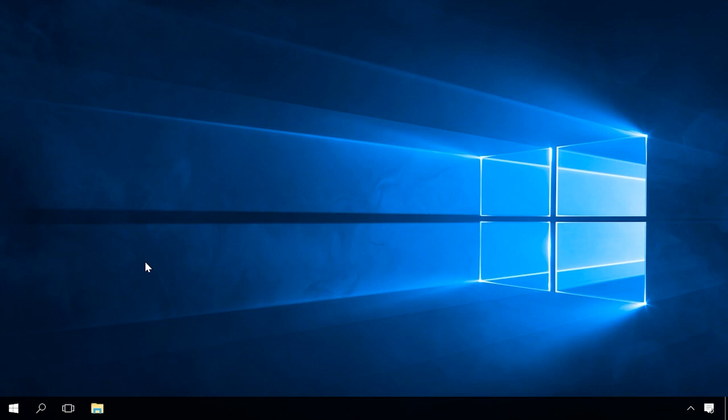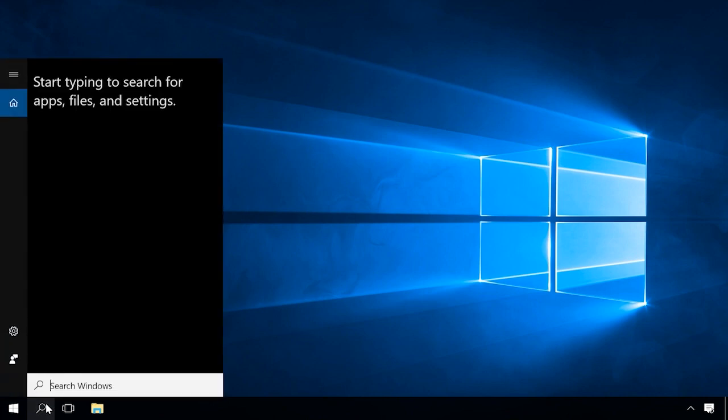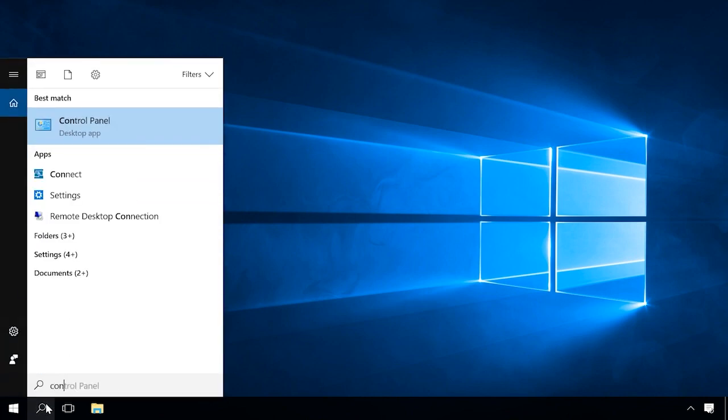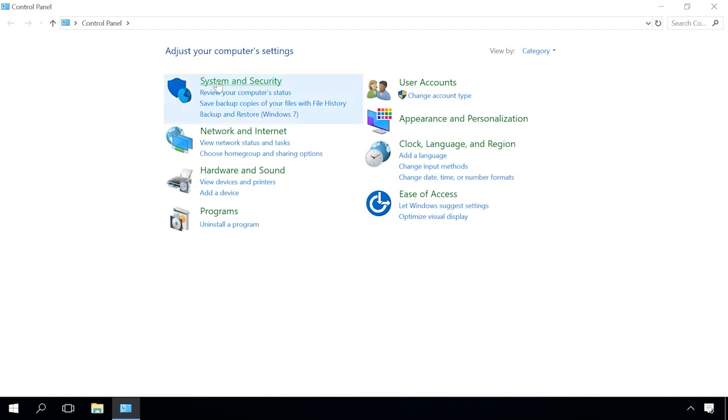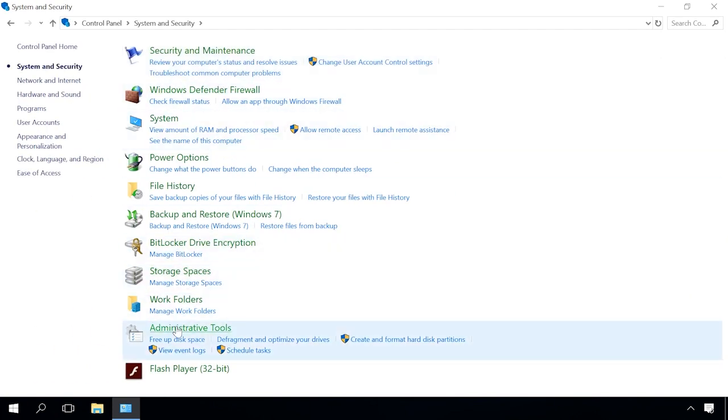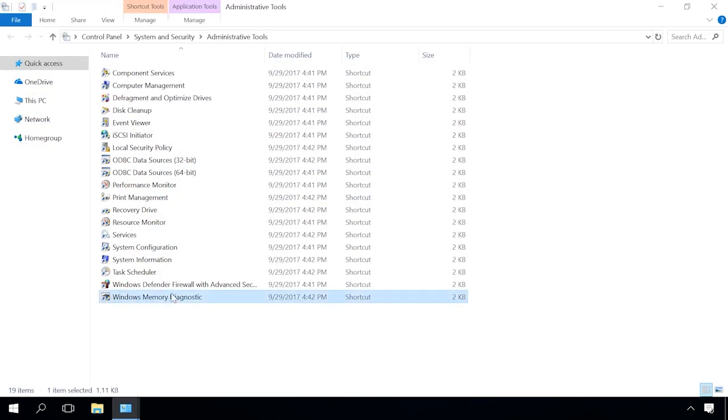The testing will require a restart, so close all files which are opened and exit all running applications before you start. Go to Control Panel System & Security Administrative Tools and run Windows Memory Diagnostic.